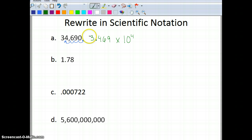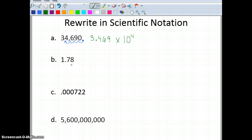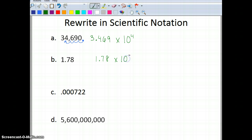Notice that 3.469 is between 1 and 10. Now let's look at 1.78 — this one's kind of tricky, but this number is already between 1 and 10, so I don't need to move it. I write it as 1.78 times 10 to the 0 power, because any number to the 0 power is just 1, and 1.78 times 1 is still 1.78.